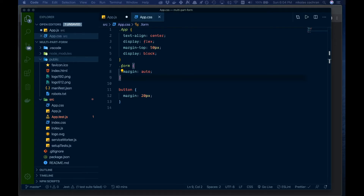We're back again with another video. In this one we're going to be looking at how to create a multi-part form in React.js. I was looking to build one and most of the examples I saw were a bit more complicated than I needed, so this is going to be a simplified version of how you might want to accomplish this.